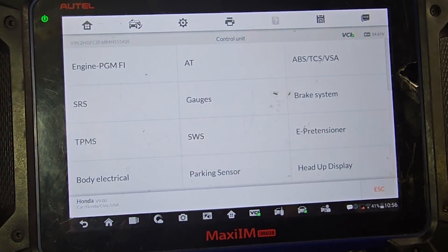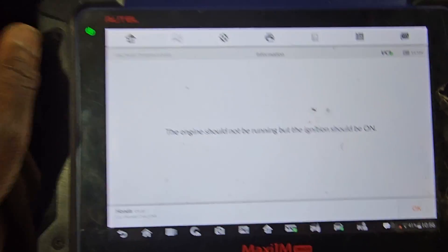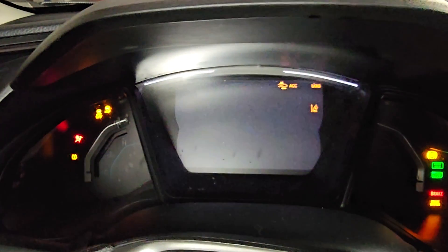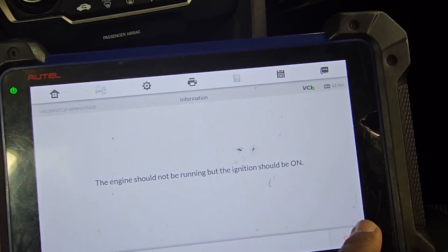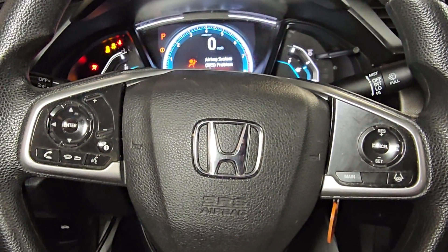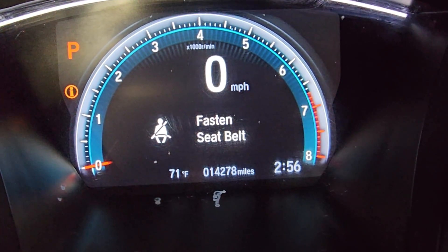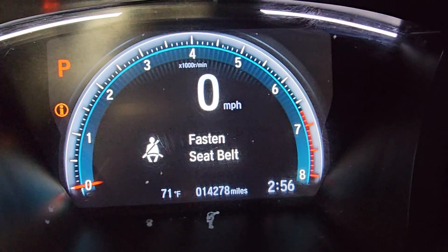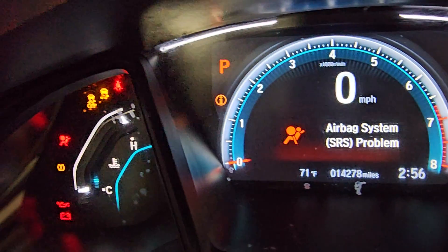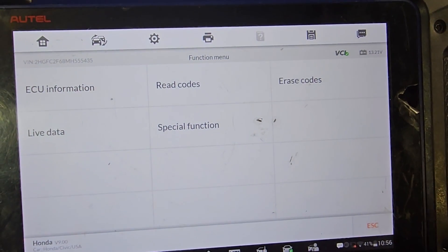Control unit — SRS. That should not be wrong. Let's see what 'read code' says.